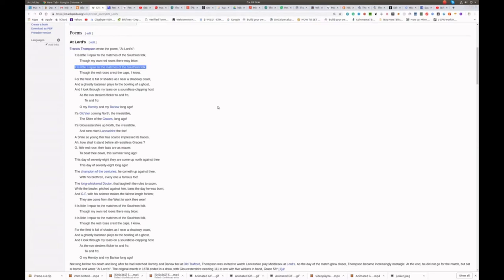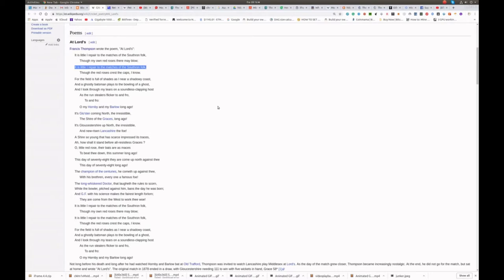And I look through my tears on a soundless clapping host, as the run-stealers flicker to and fro, to and fro. Oh my Hornby, my Barlow, long ago.